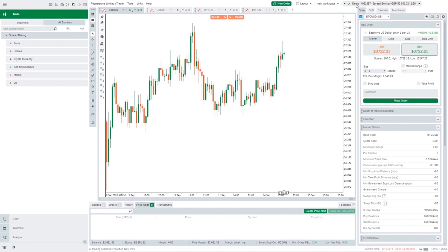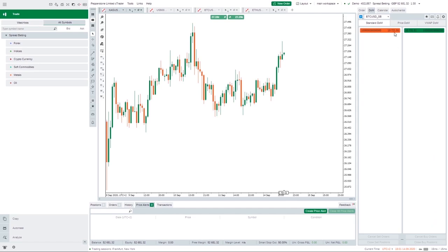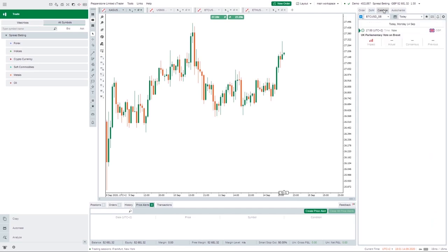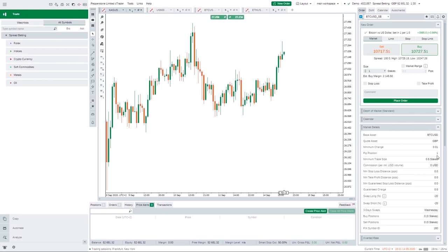You can edit the right panel using tabs — you've got your orders, Depth of Market, Economic Calendar, and a tool called Auto Chartist, which I'll show later. The bottom menu lets you look at active positions, orders, history, price alerts, previous transactions, and your P&L for any active positions you currently have. That pretty much summarizes your four main windows.